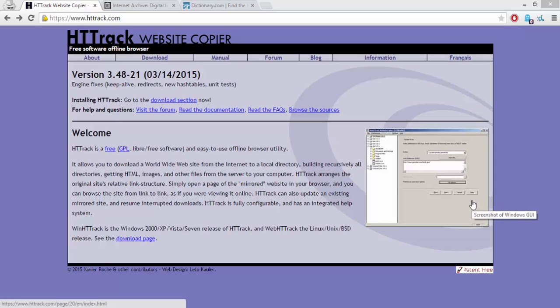Hey everyone, this is Sky here on The Technizer. In this video, I'm going to show you how to mirror a website using HTTrack. Mirroring a website means copying the contents of that website into your hard drive.